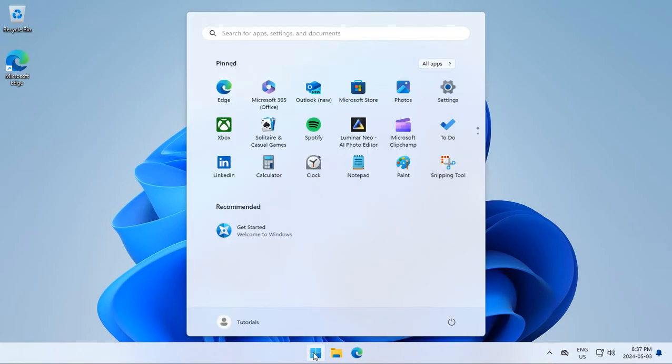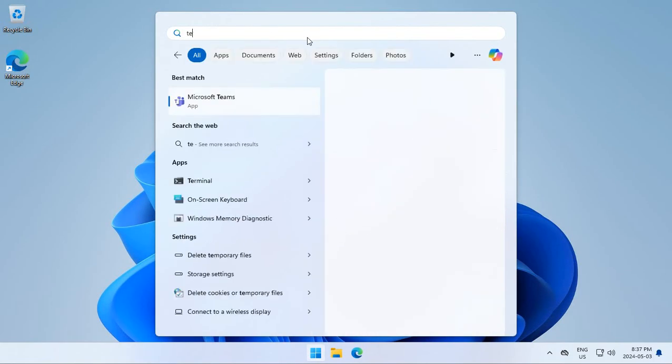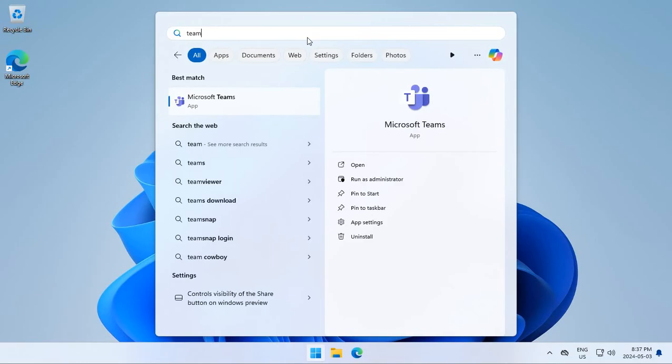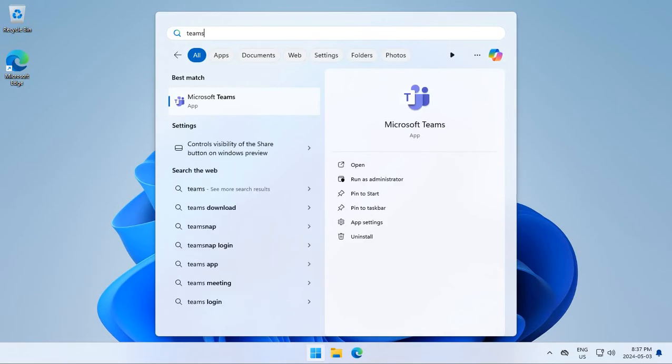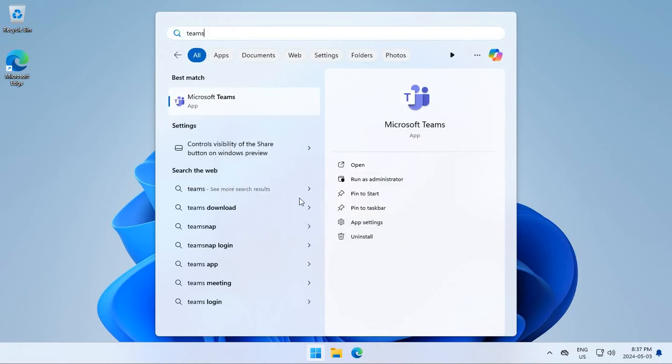So if we click on the start button and we go to search at the top and type in Teams, I can right-click and uninstall Teams. Click uninstall again and it should disappear. It's uninstalling in the background.